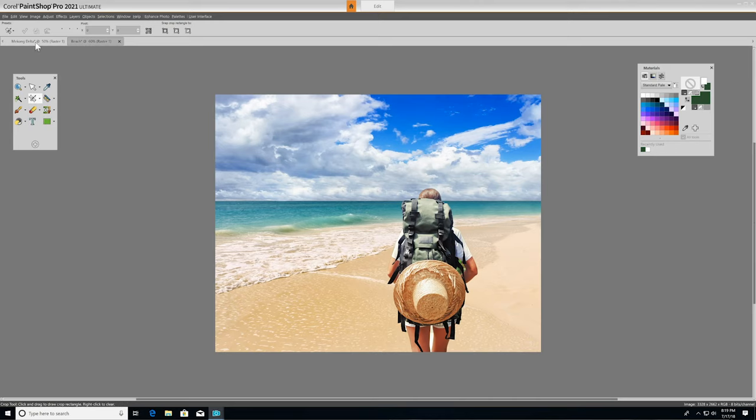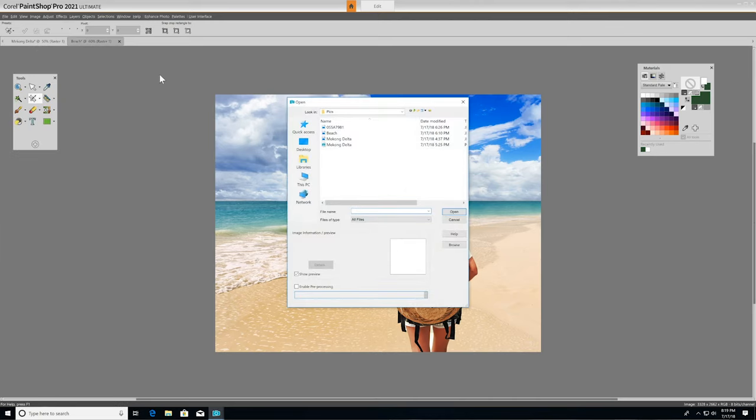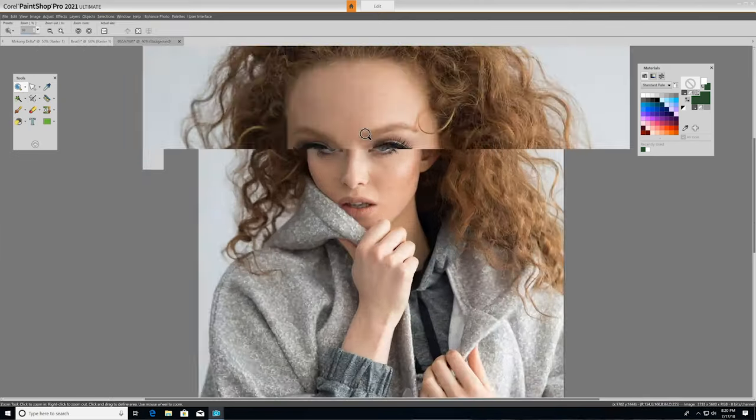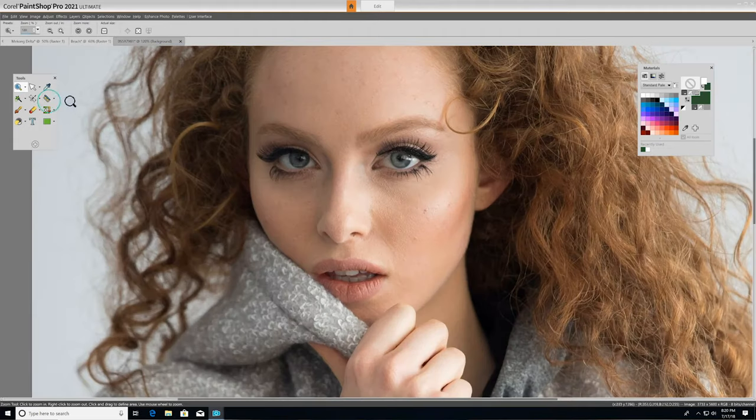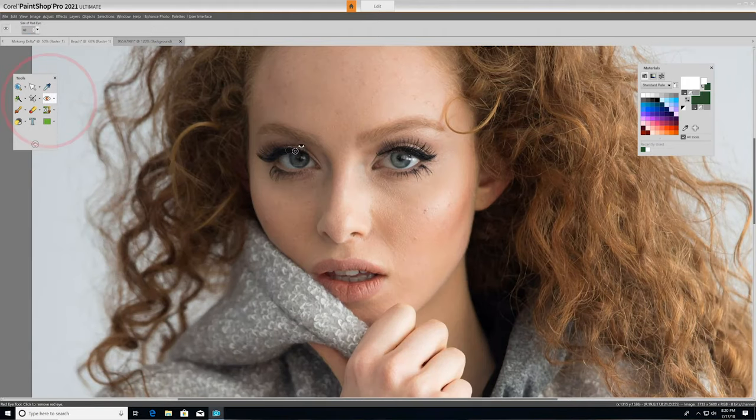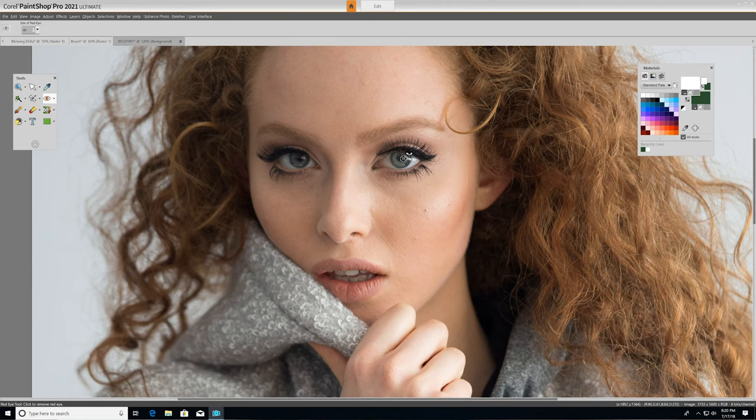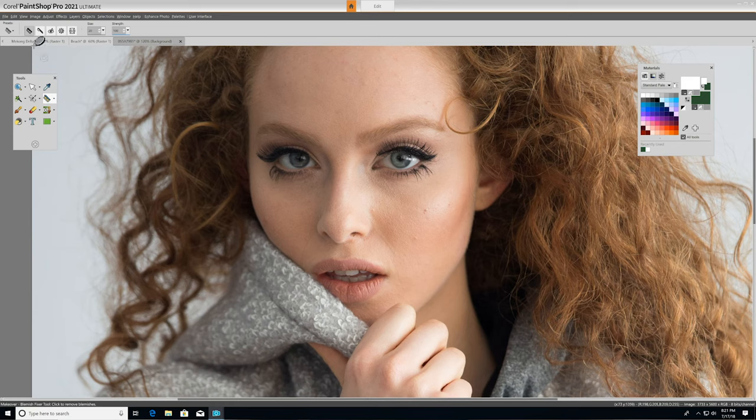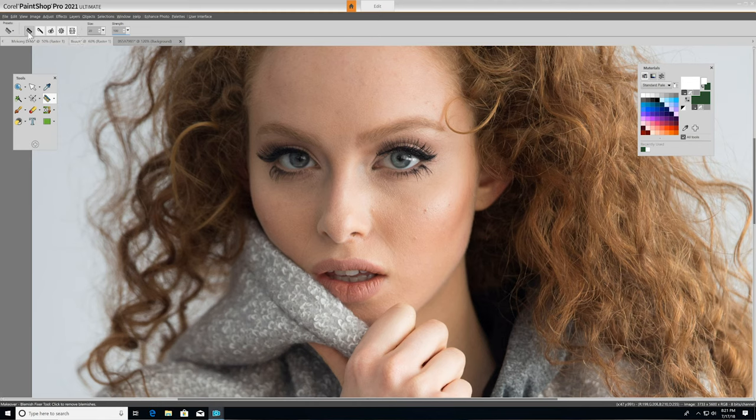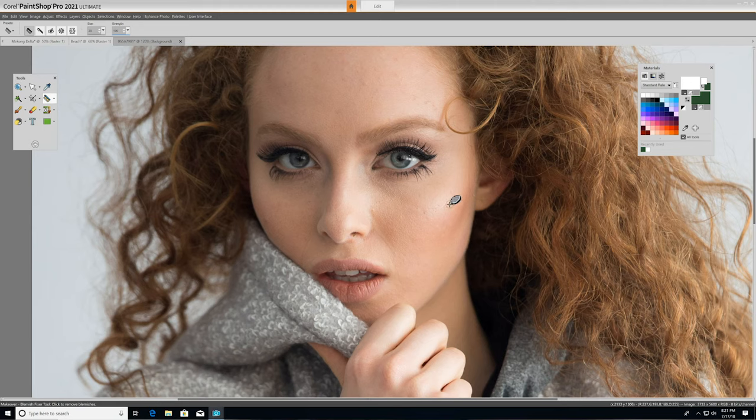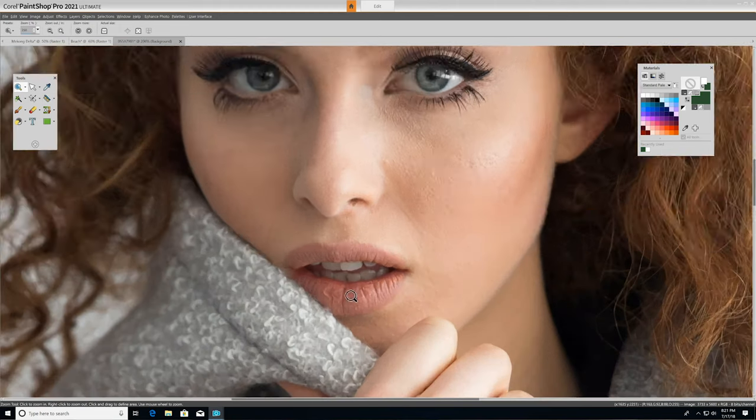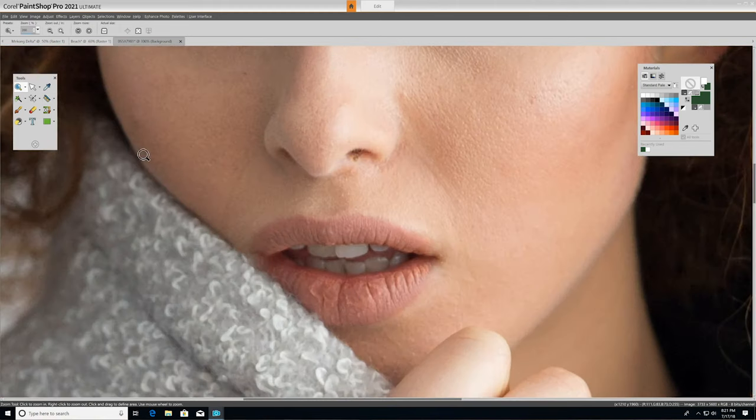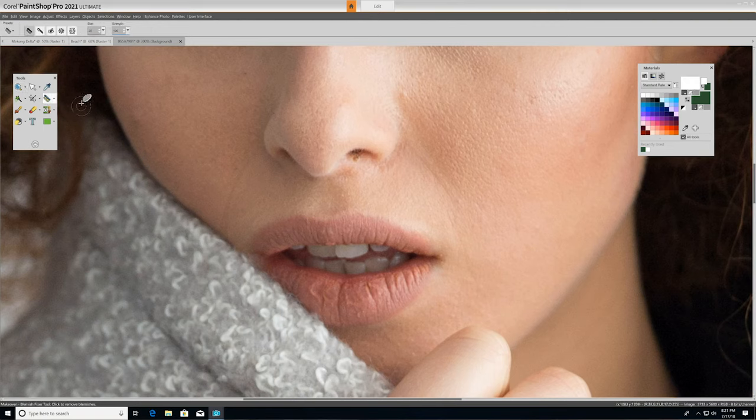The next set of tools we'll look at are the Red Eye and Makeover tools. So I'll open up a new image here. The Red Eye tool replaces the red color that sometimes shows up in a subject's pupils with a dark gray color, restoring a natural look. Under the Makeover tool, you'll find five different modes: Blemish Fixer, Toothbrush, Eyedrop, Suntan, and Thinify. Each of which lets you apply different cosmetic fixes to subjects in your photos. We'll use the Blemish Remover first to touch up a few imperfections on our subject's skin, and then we'll use the Toothbrush tool to easily brighten and whiten her teeth.